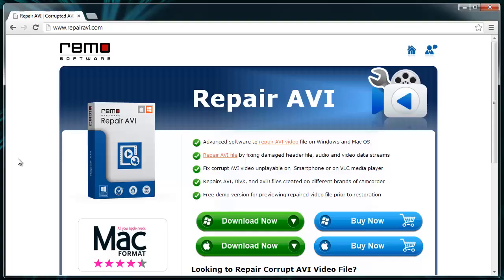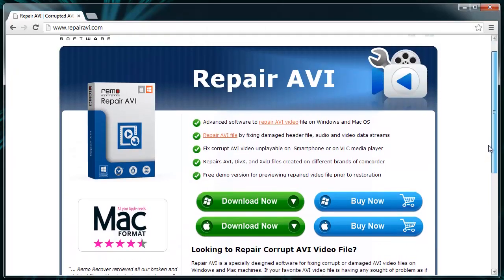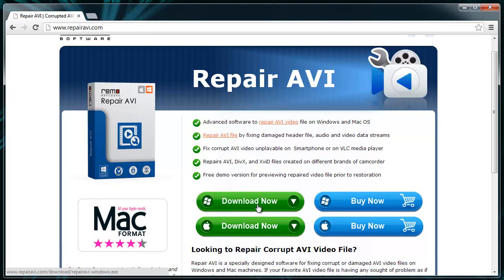If you are facing any of these situations, here you will get a perfect solution to fix the unplayable broken AVI video file. Let's start with downloading the Repair AVI tool by visiting the site RepairAVI.com.